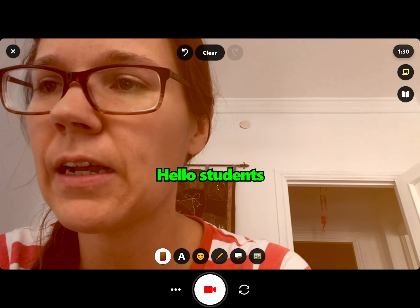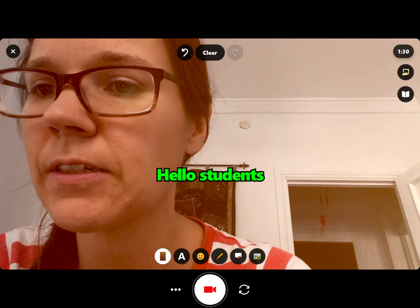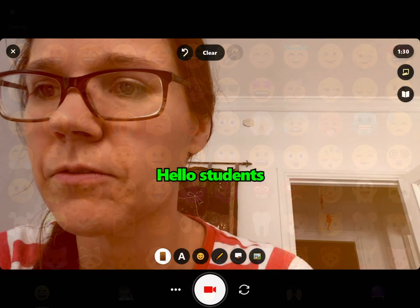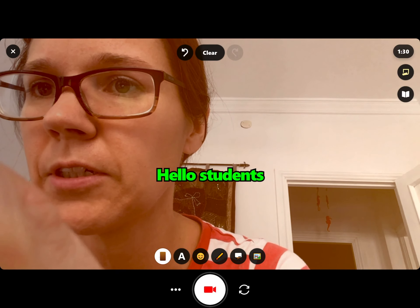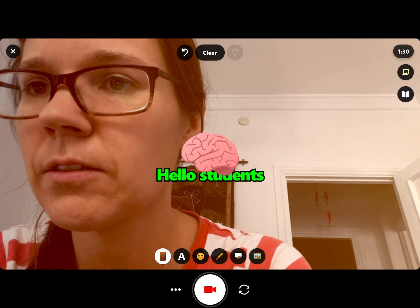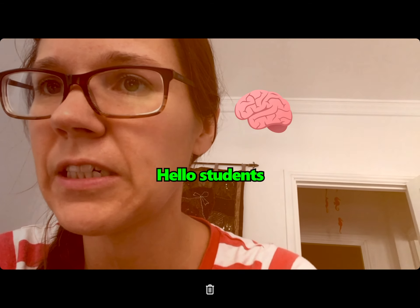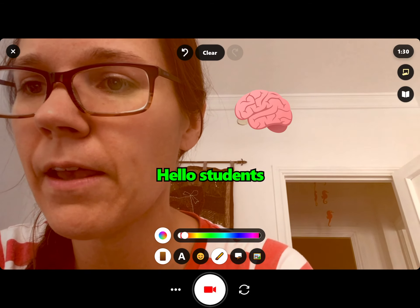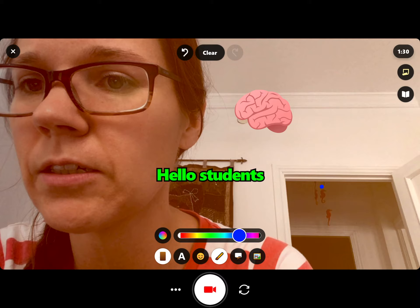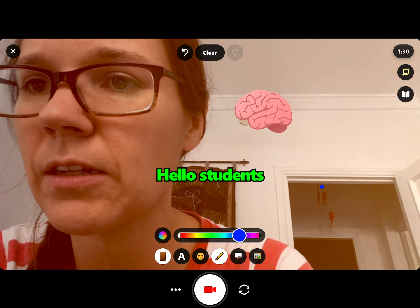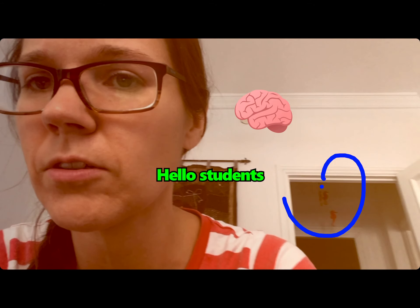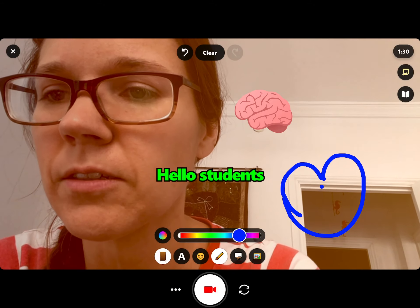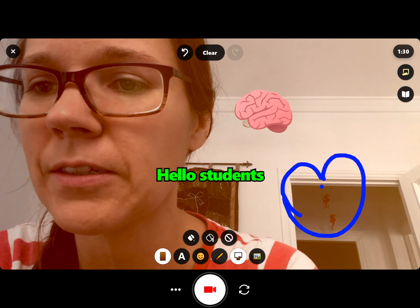Then I can have some emojis — there's lots of different ones, I've got a big brain. I'm going to move it now. If you touch the screen, there's a button to do some colors. You can draw something — a heart. That's a terrible heart, but you get the idea.